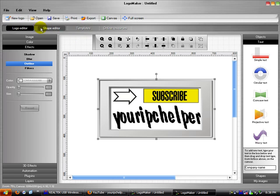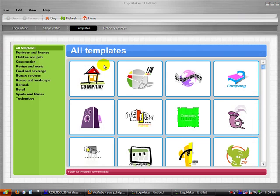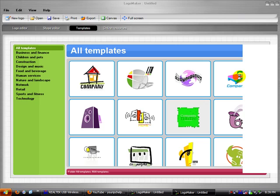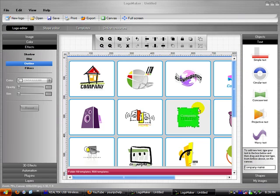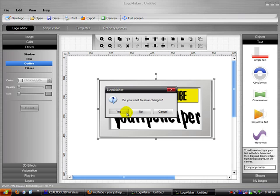You can also go to templates. Let it load up. Okay, it had to load up. It took a while. With templates, you can basically choose one, and once you've chosen one... I chose this one. Yes, save it.